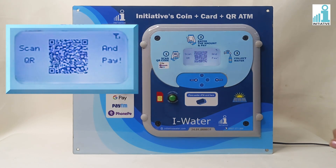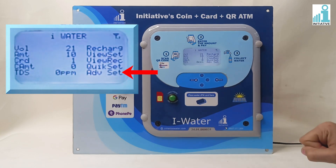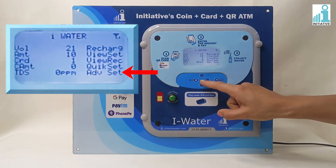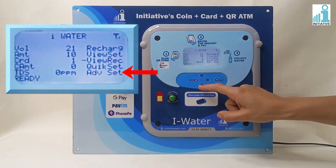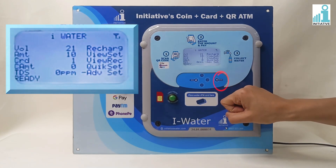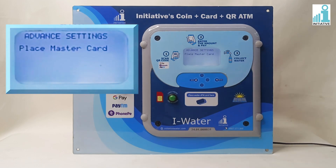Press Enter and go to Advanced Setting with the help of the Up or Down key. Press Enter when the cursor is on Advanced Setting. Read the instructions on the display.